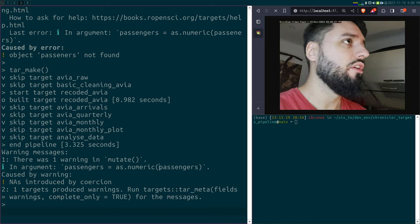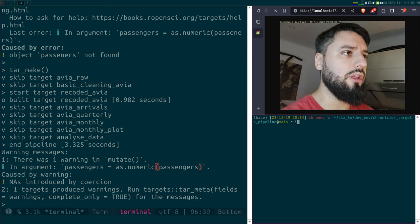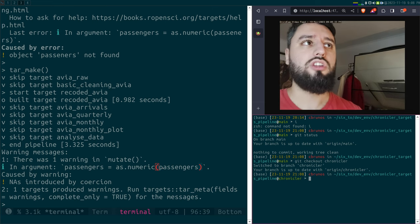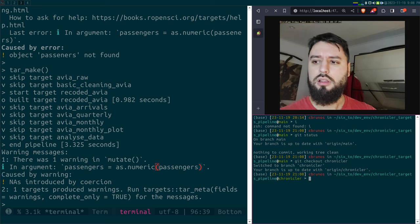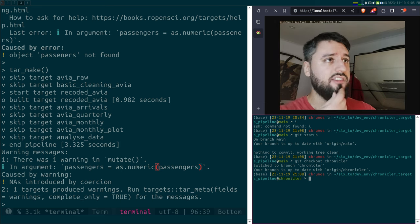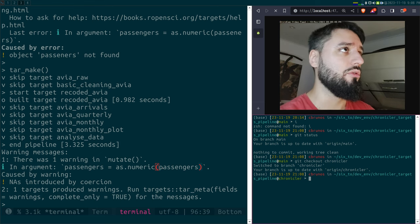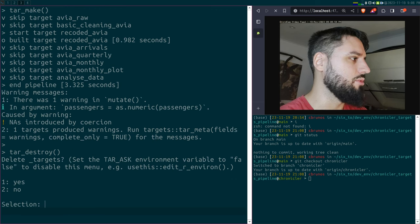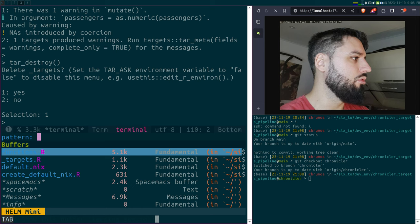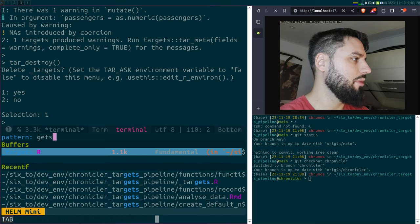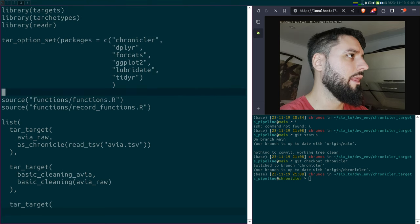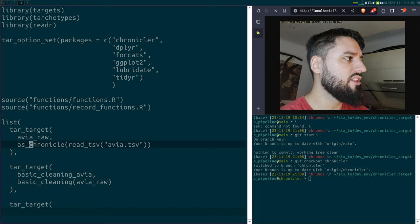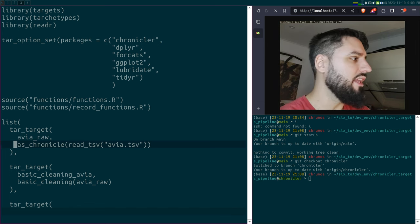Let me show you what I mean. I'm going to check out the Chronicler branch. Chronicler is a package I wrote — I think I started it last year — and it makes possible something very useful. Let me destroy every object in the pipeline and show you what changed. My pipeline here didn't change much. The only differences are: I'm sourcing these record functions, and when I read the dataset I convert it to a Chronicler object.